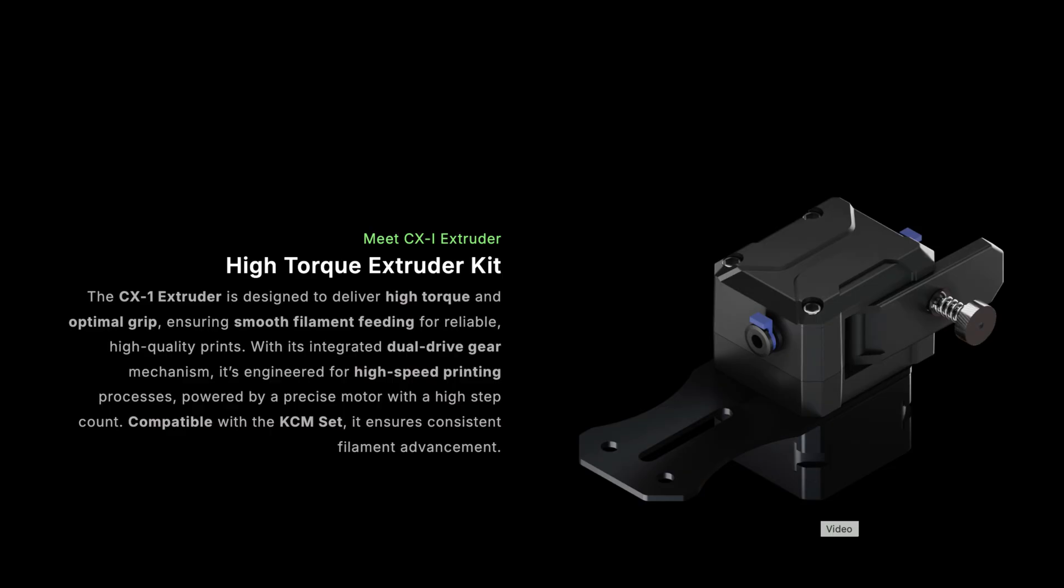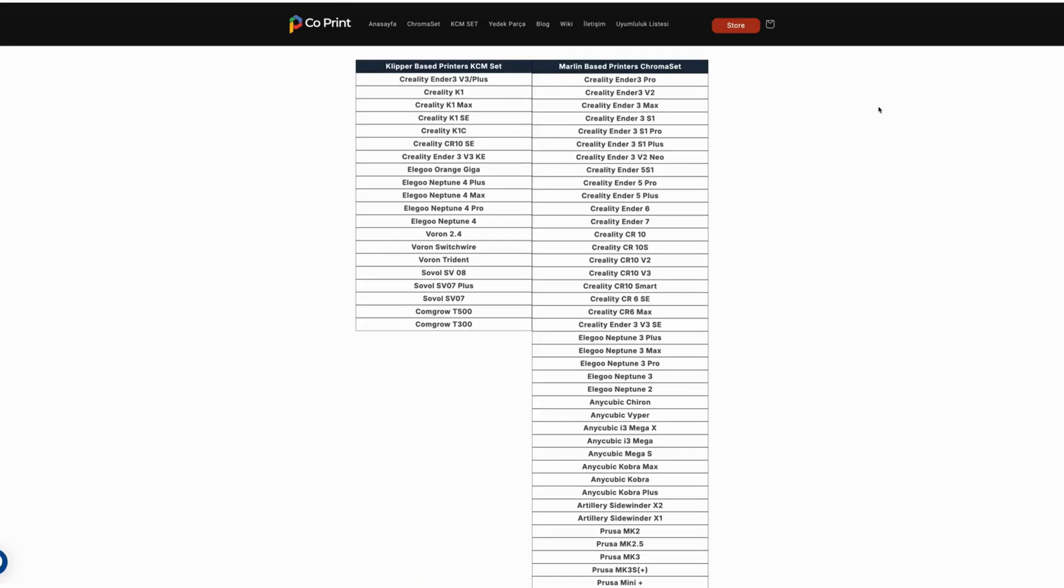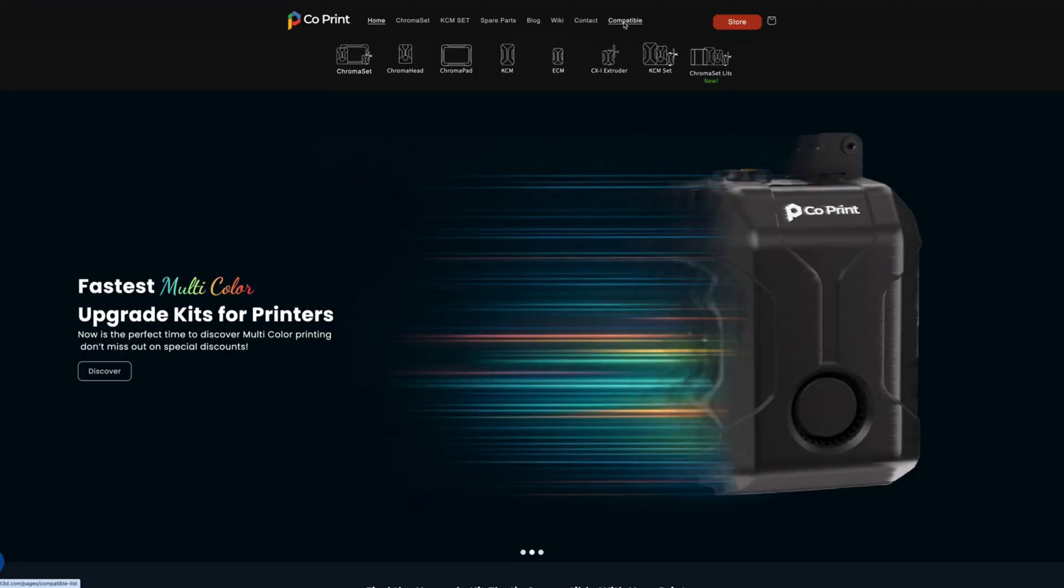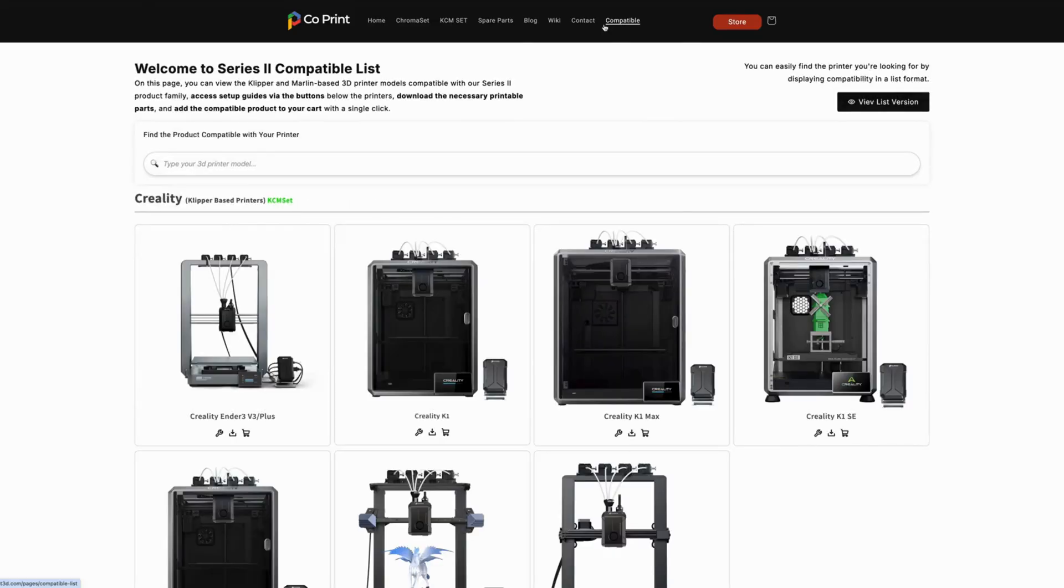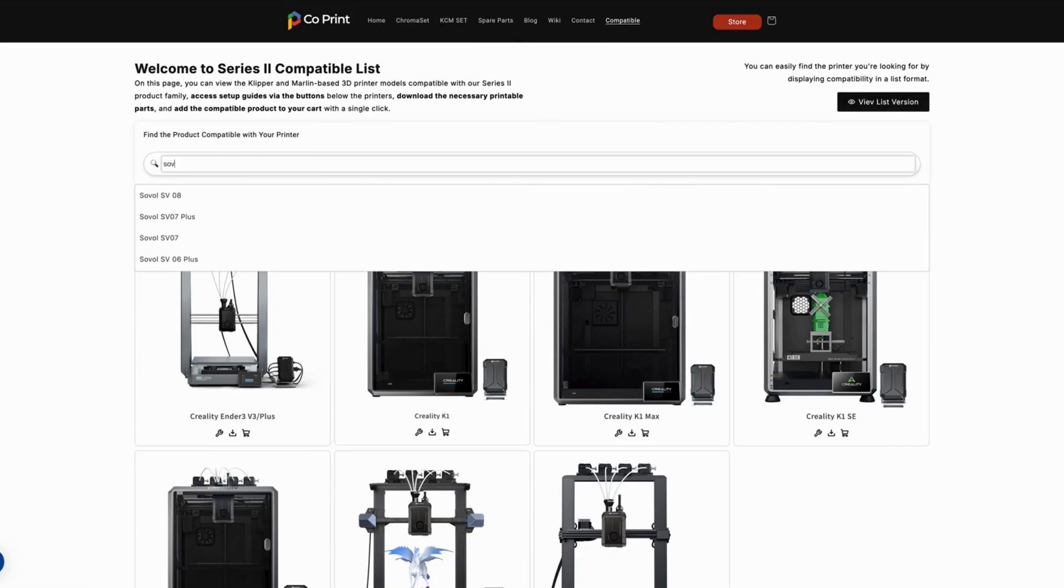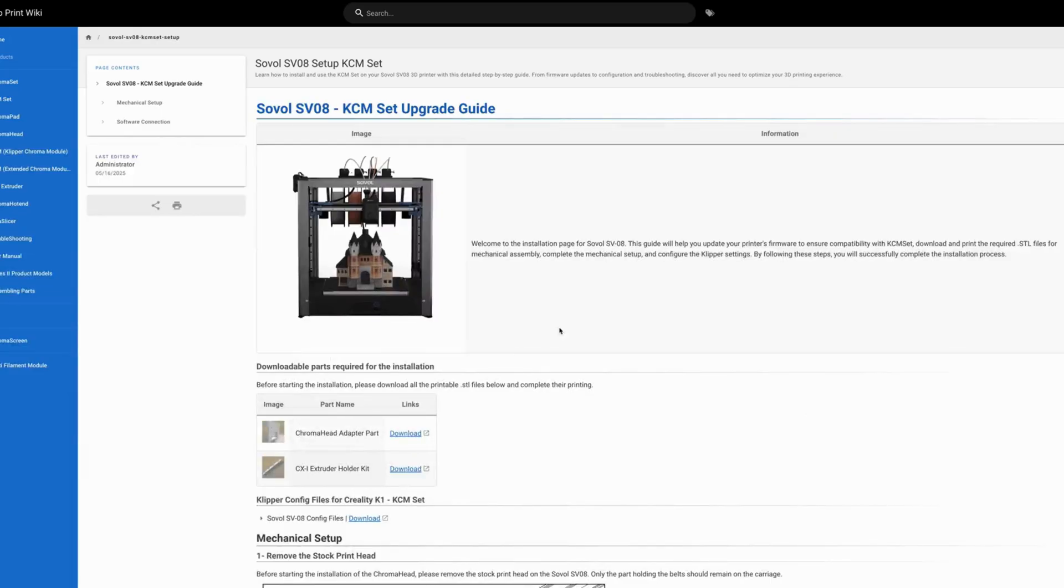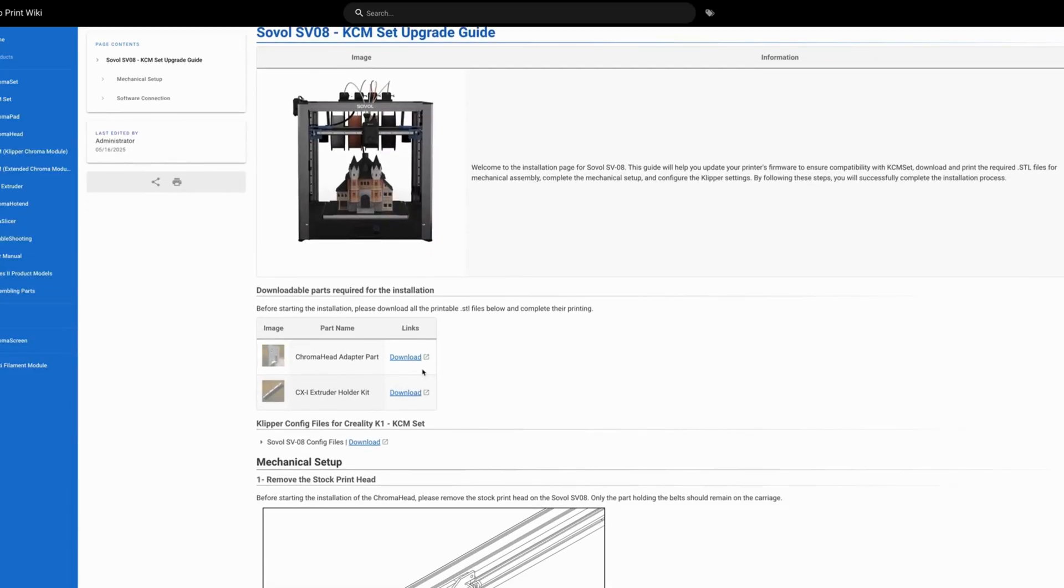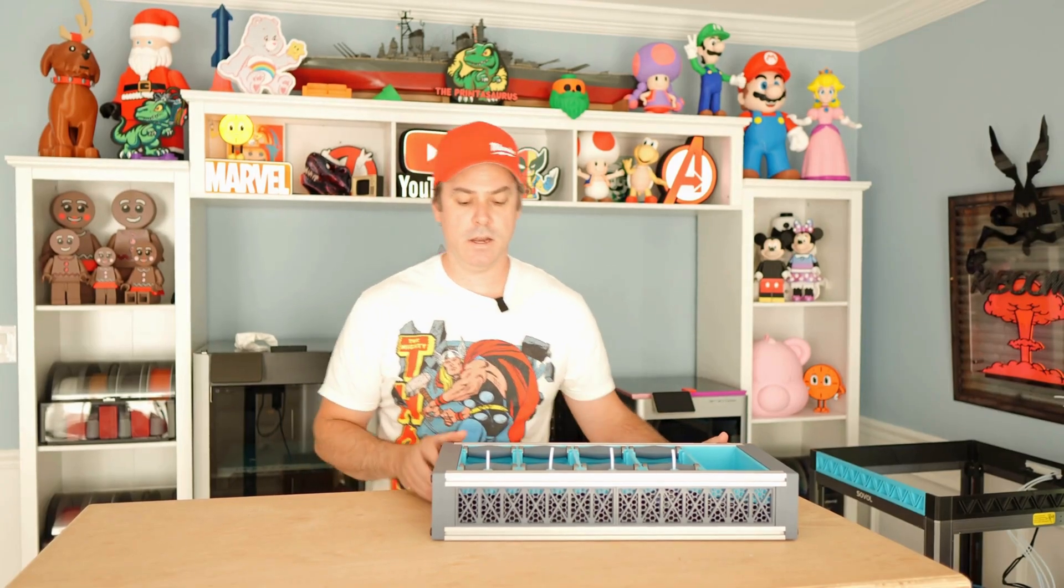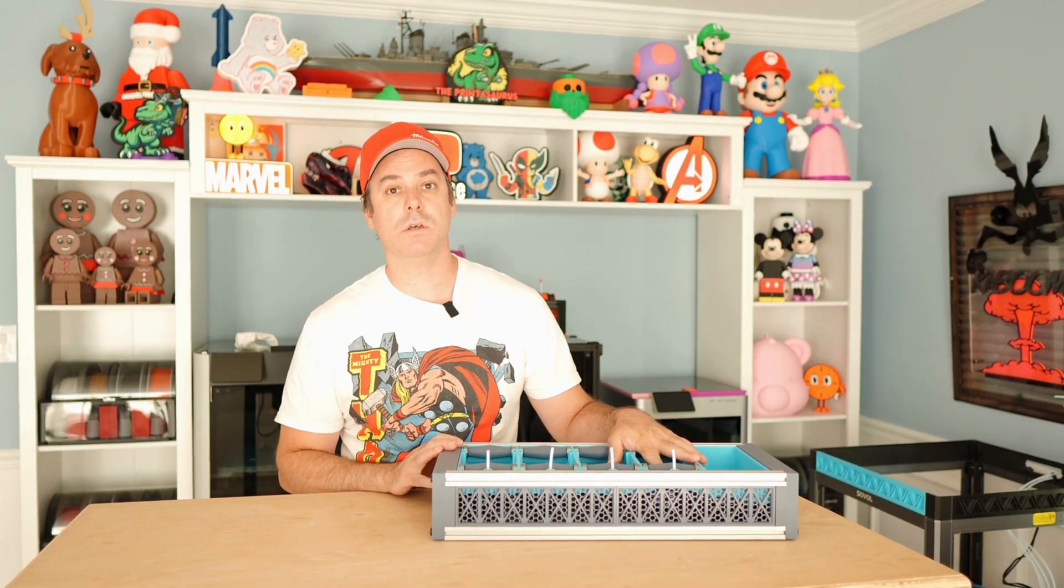Those are controlled by that KCM. The Co-Print setup does work for a large majority of Klipper-based printers and also the Marlin printers. If you go to their website, they do have a table of printers that they are currently compatible with. I chose the SV-08 to work with, and you will need to download a couple of things there. You're going to end up downloading some mounts for your extruders, and then you're also going to need to download a mount and print that for your Chroma toolhead.